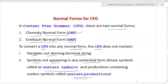We must identify and remove variables not deriving a terminal string, as well as symbols not appearing in any sentential form during derivation — these are called useless symbols. Productions associated with useless symbols are called useless productions, and both must be removed from the grammar.